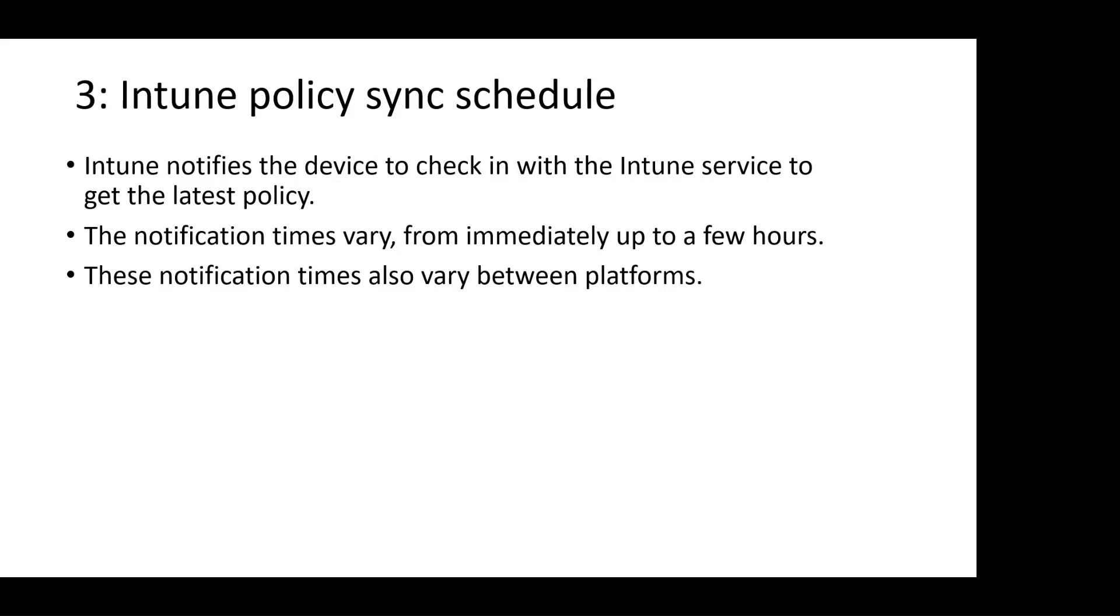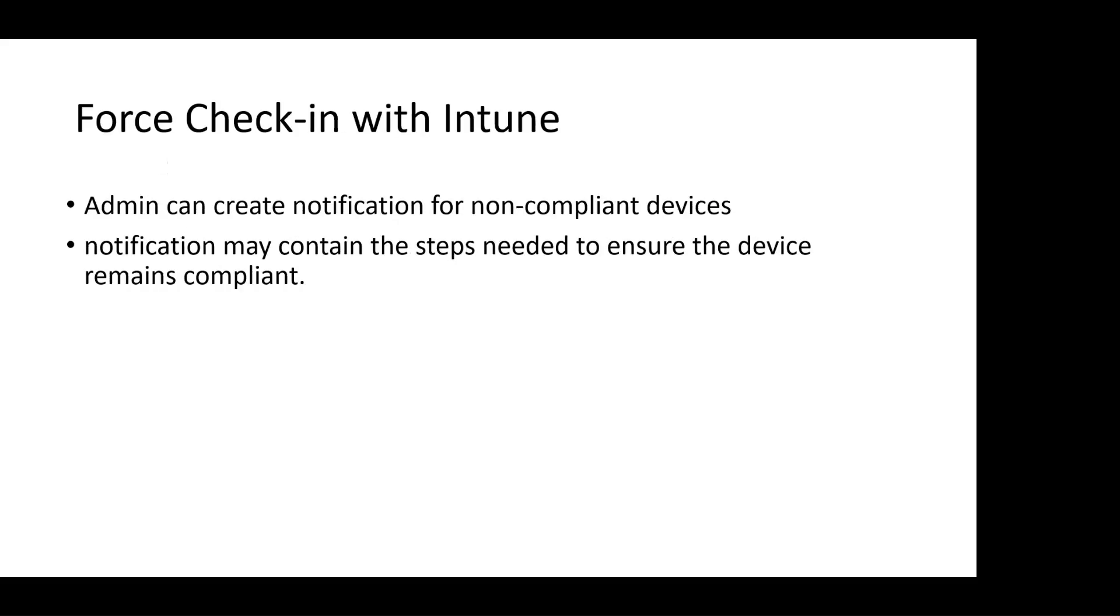If this appears to be an issue, admins can force check-in with Intune. For this, they can create notifications for non-compliant devices, and it will notify the end user. In the notification, they can also mention the steps the end user needs to take to ensure the device remains compliant.